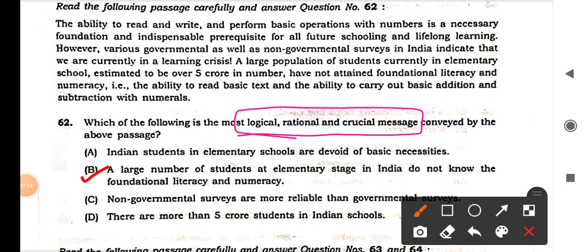Continuing: 'However, various governmental as well as non-governmental surveys in India indicate that we are currently in a learning crisis. A large population of students currently in elementary schools, estimated to be over five crore in number, have not attained foundational literacy and numeracy — the ability to read basic text and carry out basic addition and subtraction.' So what is the message or crux being asked here?